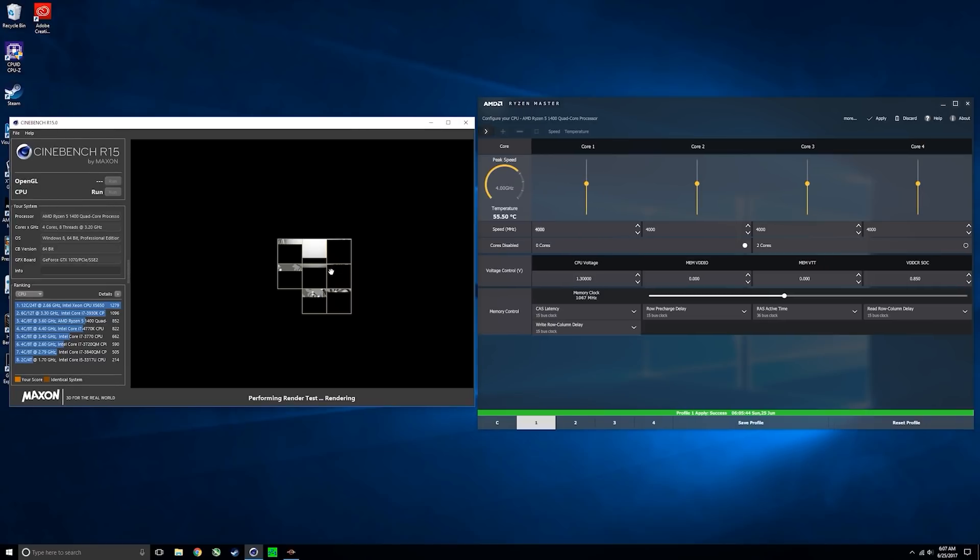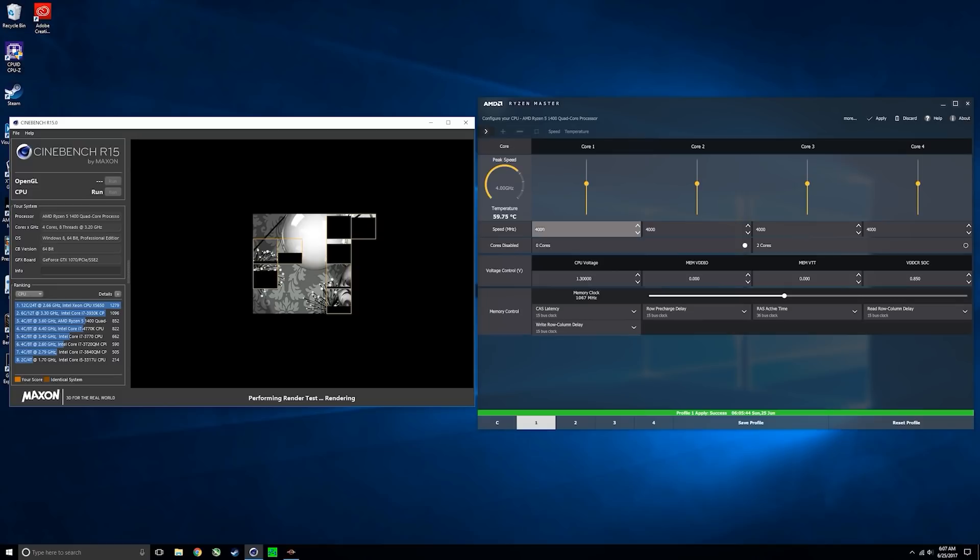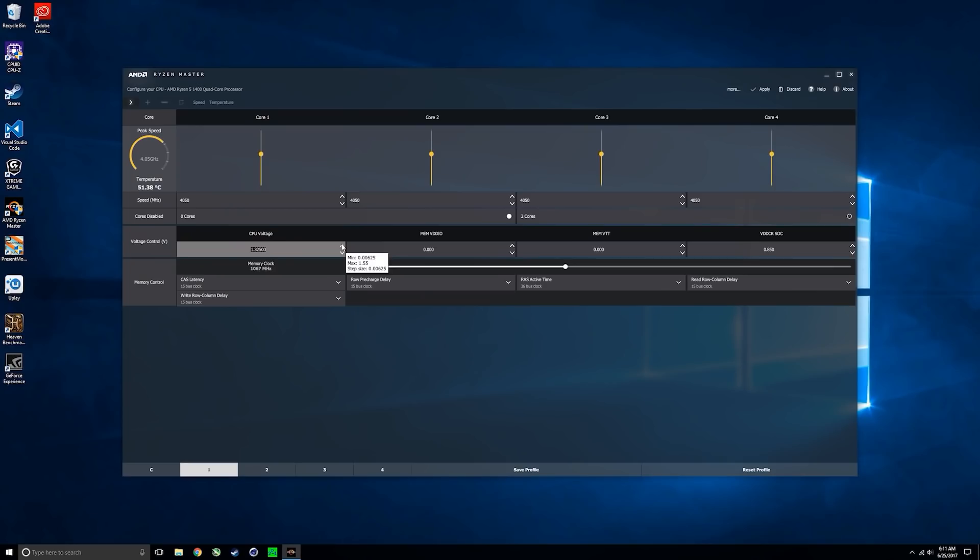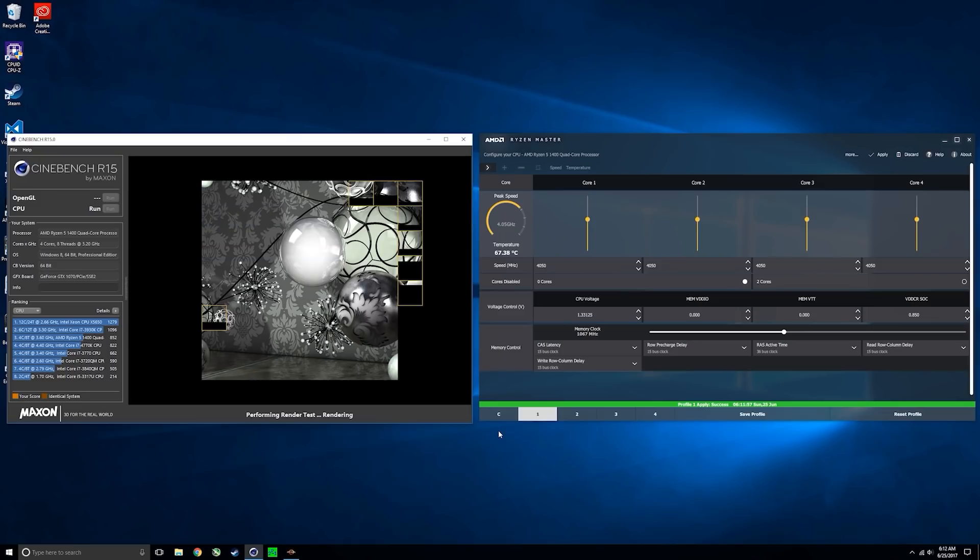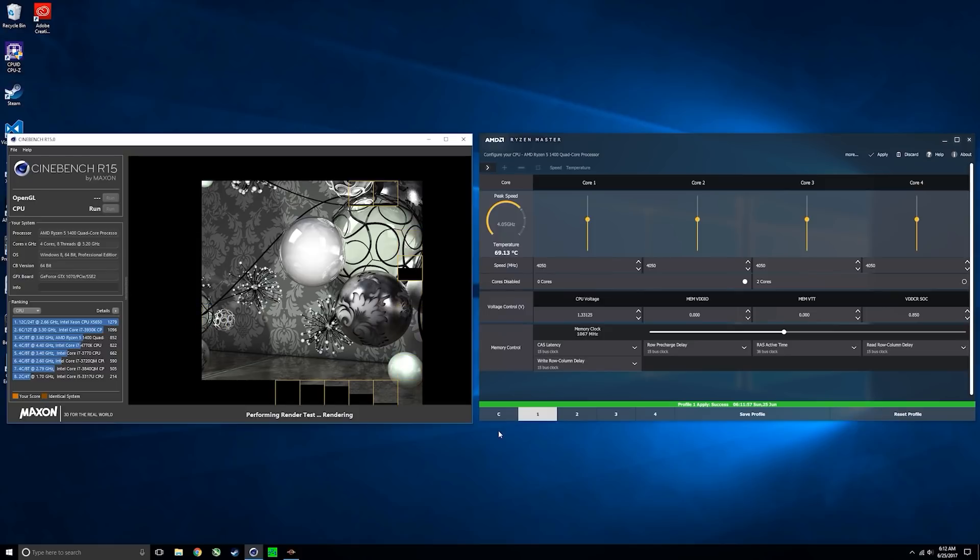As I expected, 4 GHz was unstable at 1.3 volts. I couldn't complete a run on Cinebench and the system crashed. So we're going to try increasing the voltage now to 1.33 volts and try running Cinebench again. This time around 4 GHz was stable, so let's see if we can go any further.